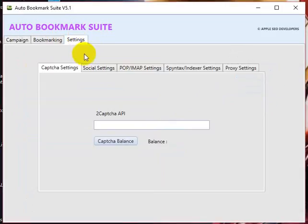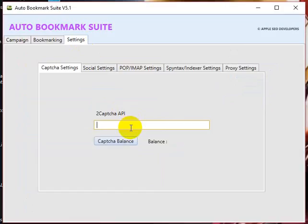Enter your 2Captcha API. Right now the tool supports only 2Captcha because these Russian guys are good at solving text captchas and the new Google reCAPTCHA.